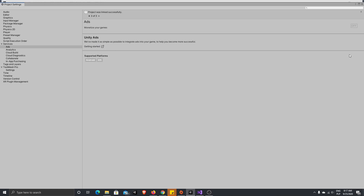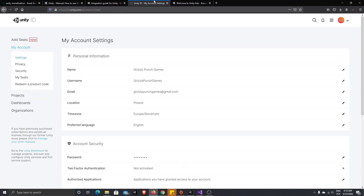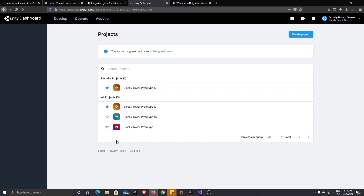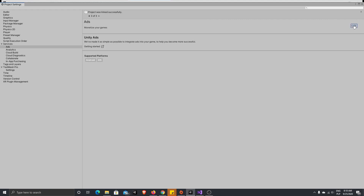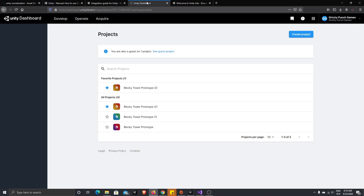Our project was linked successfully. Now let's go to our Unity ID projects. Our project didn't show at first, so we need to turn on Ads. Press Turn On. Now everything is compiling and our project should be shown on our Unity dashboard. I will put a link to the Unity dashboard and the Unity Asset Store in the description as always.